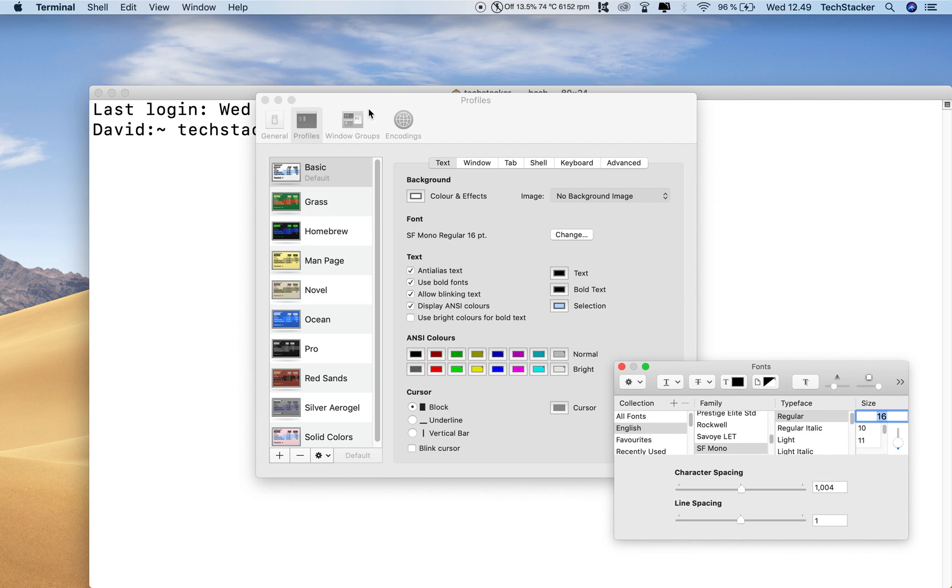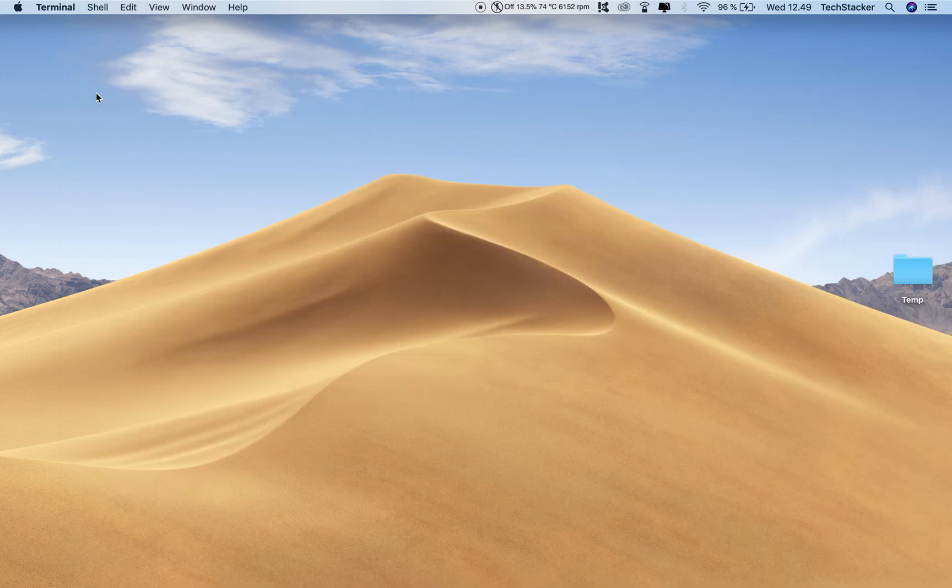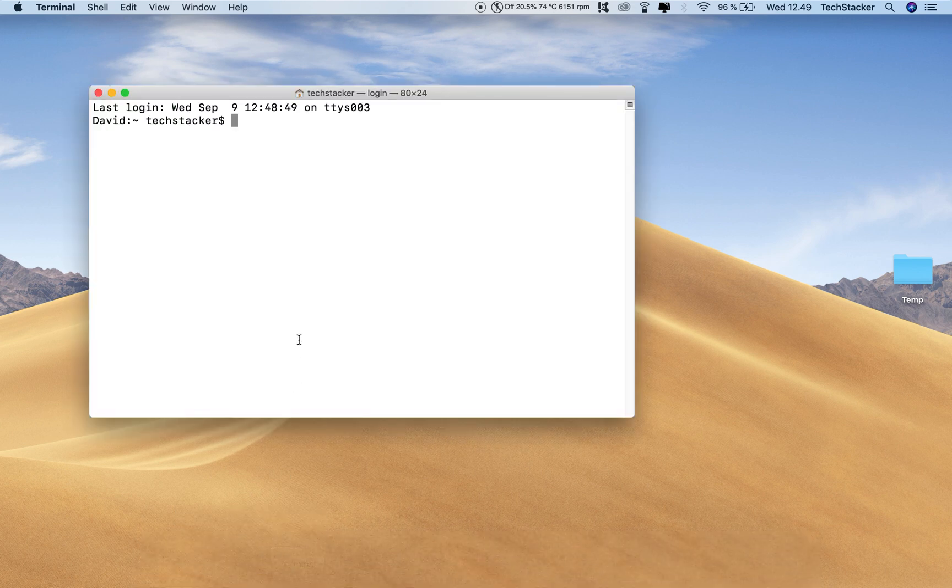And let's go out of this and let's restart the terminal again. And yeah, I think this works.